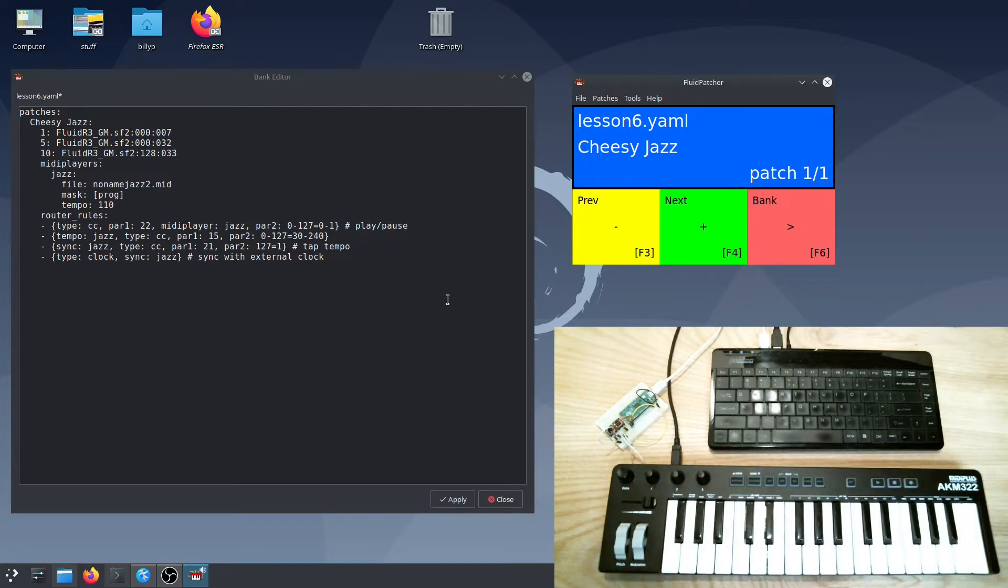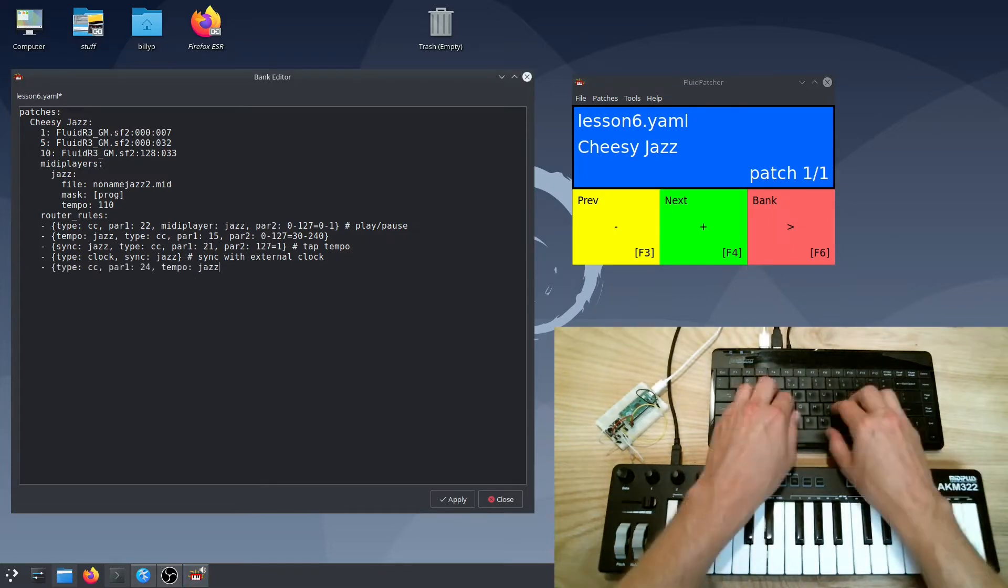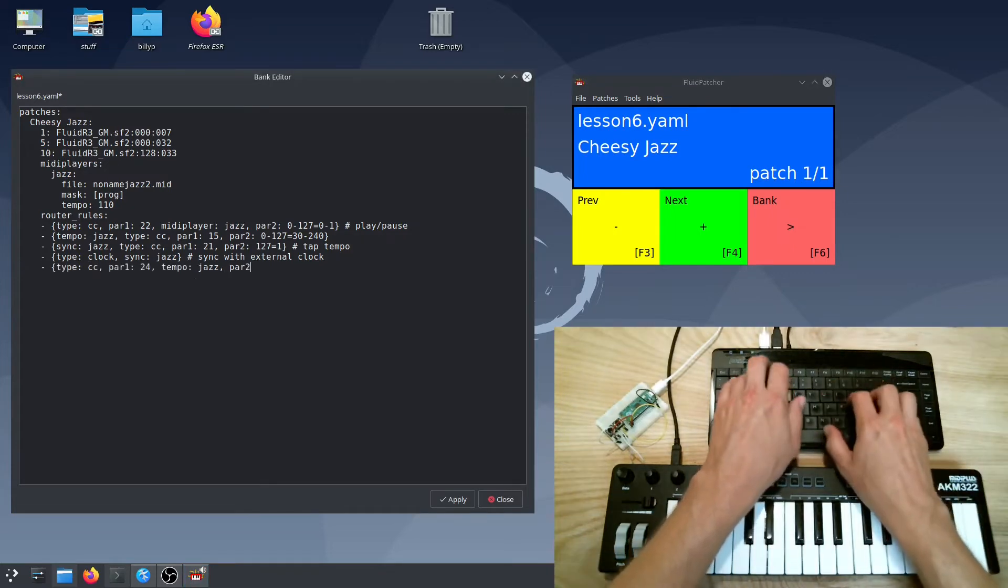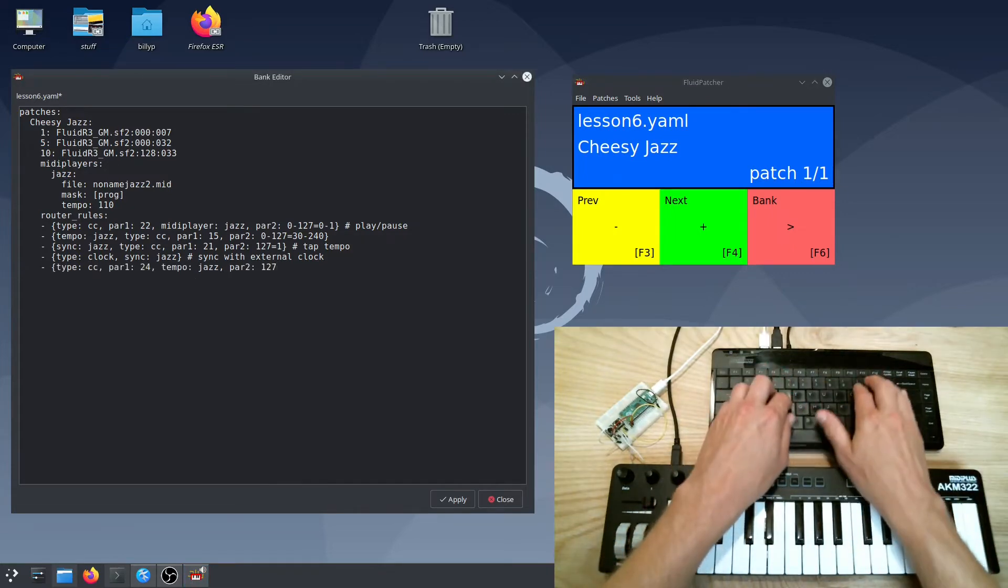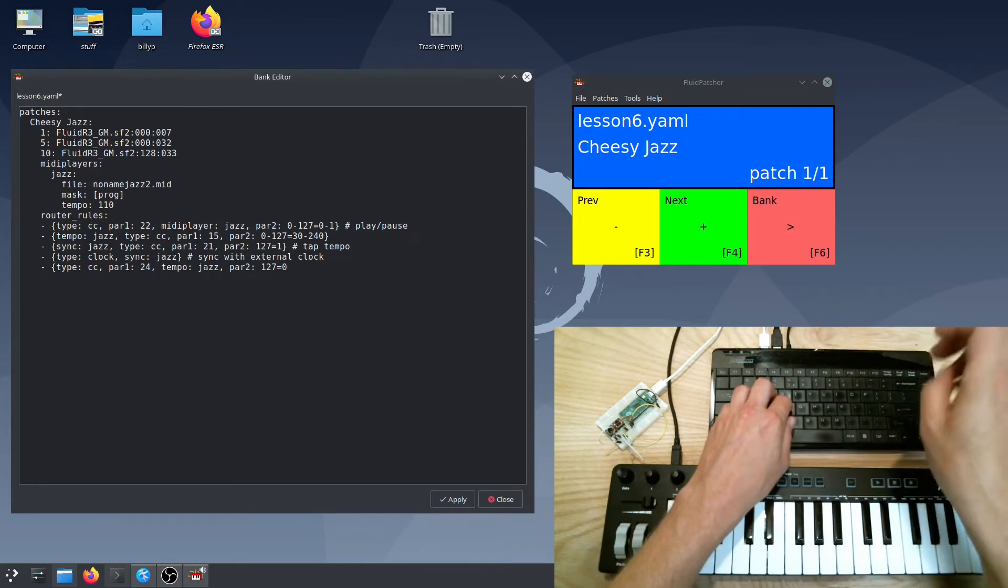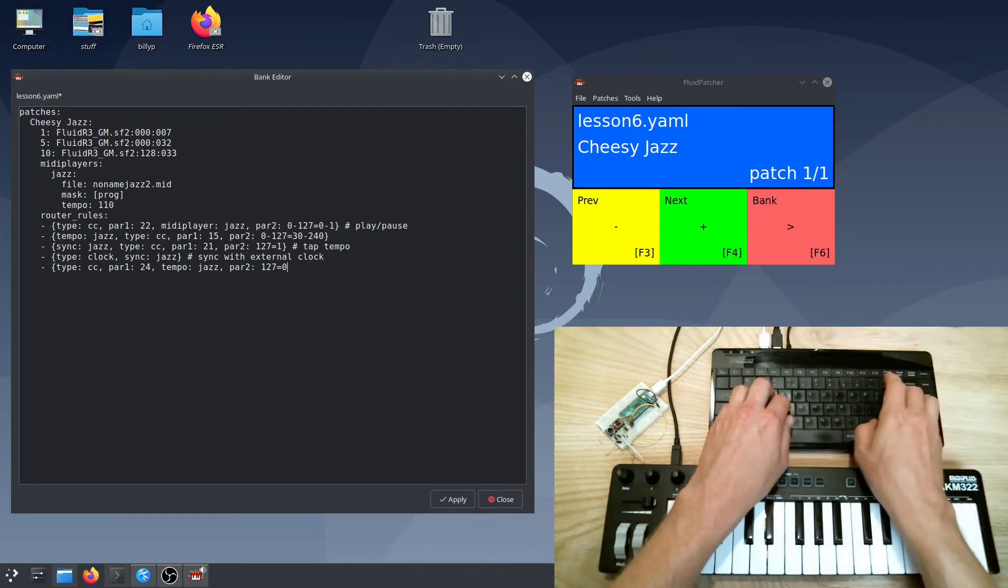One more thing about tempo is that if you modify the tempo in any way, the MIDI player will ignore any further tempo changes in the file. To go back to using the file's tempo changes, just set a tempo value of zero, like with this router rule.